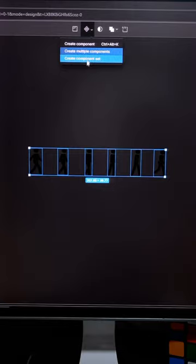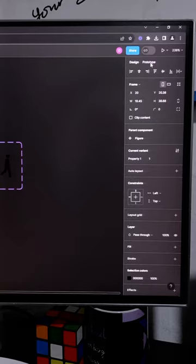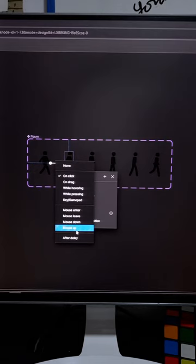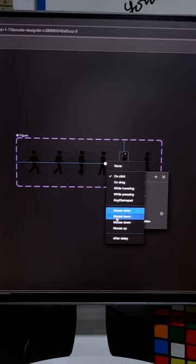So once we are done with this, we'll create a component set. Then we'll prototype each of the components within these component sets using the after delay functionality. And we're just going to set it to instant and 100 milliseconds delay.